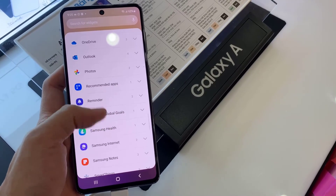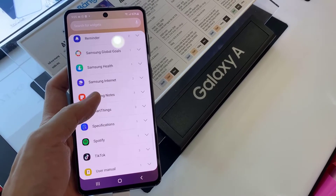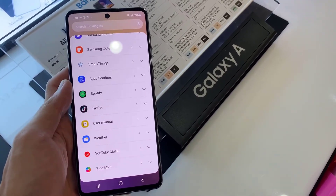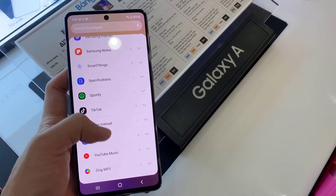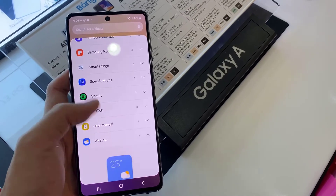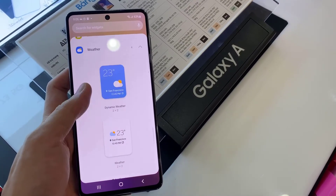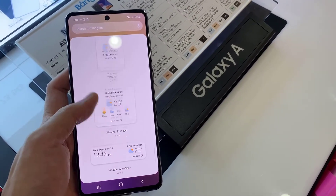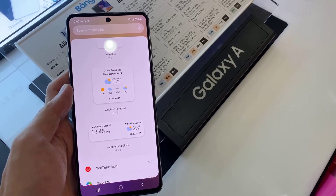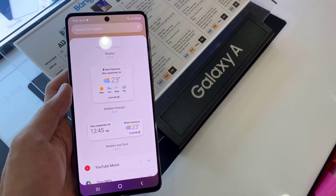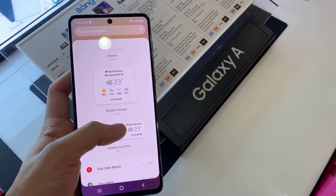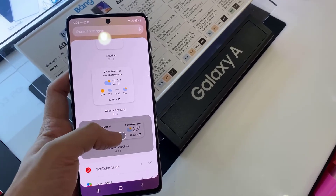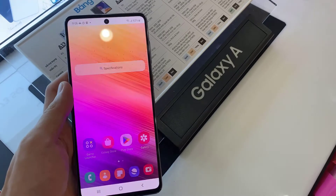Tap on weather. In here, go down and touch and hold on the weather and clock widget, then drag it to the home screen.